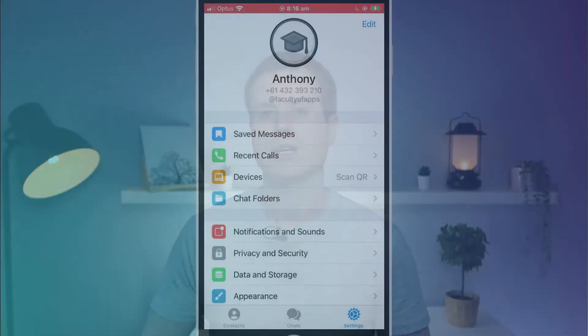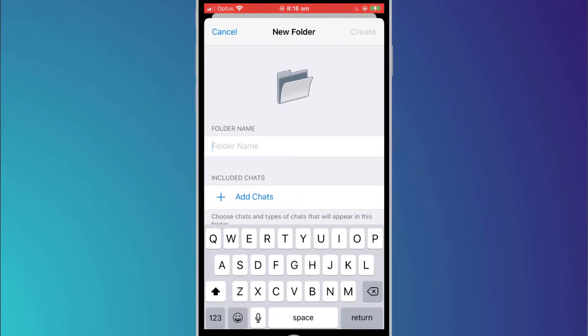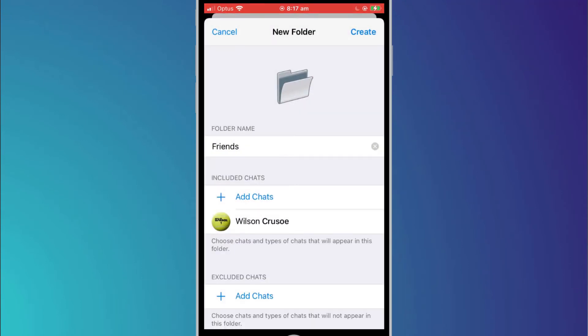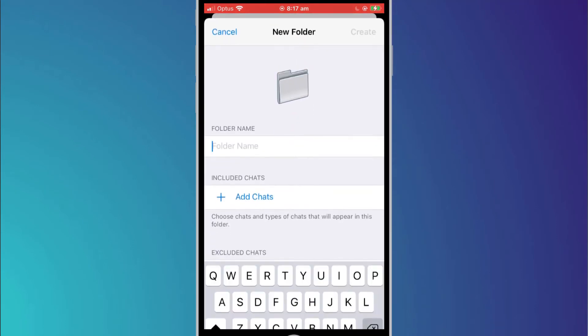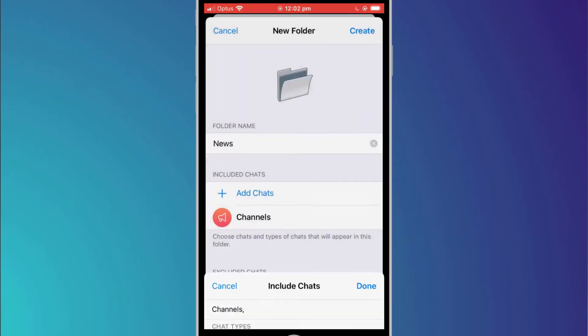Back in settings, you can create folders to organize your different chat sessions. Here I'll create a folder for friends and I'll add Wilson to that folder. I'll also create a folder which I'll call news and add all channels to the folder. Channels are similar to news feeds where administrators of the channel can broadcast messages to a large audience. However, unlike say Twitter, you cannot reply to a channel unless you've been given approval to do so.